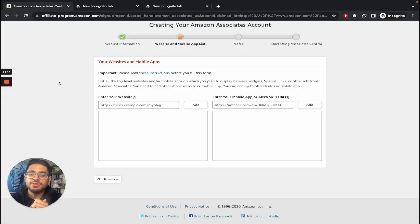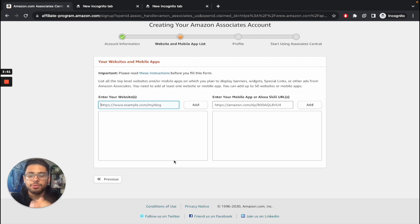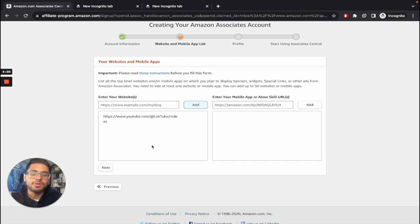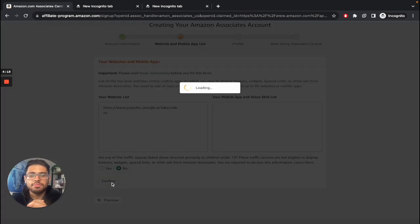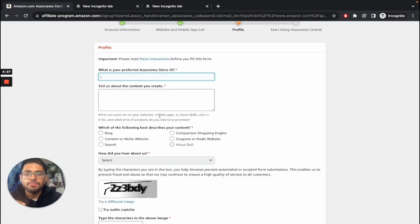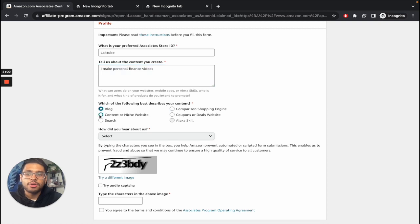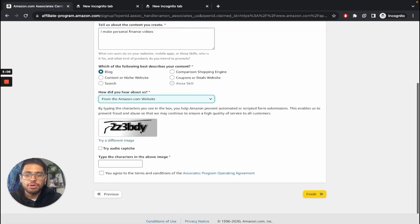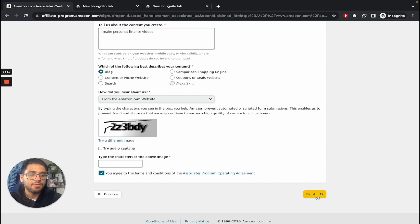So now you're brought onto this specific page where you list down your website. For now, you can just skip it, put in any sort of website. I'll go ahead and put my YouTube channel link and click on add. And then as you can see, this is my YouTube account. So if you decide to make YouTube videos and advertise Amazon links on that, you can just put in your channel ID. Click on no over here and confirm. So over here, you can put in a store ID. I'll go ahead and just put in Lactube. And then basically, you describe what kind of content. In most cases, it's going to be a blog or a content or niche website. You can basically select blog for now, put in anything, and then basically fill out this captcha. And then basically agree to Amazon terms and conditions and click on finish.